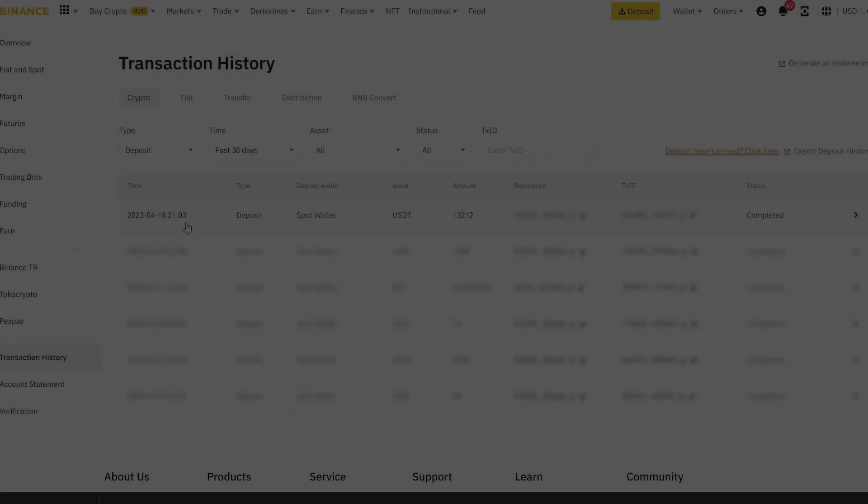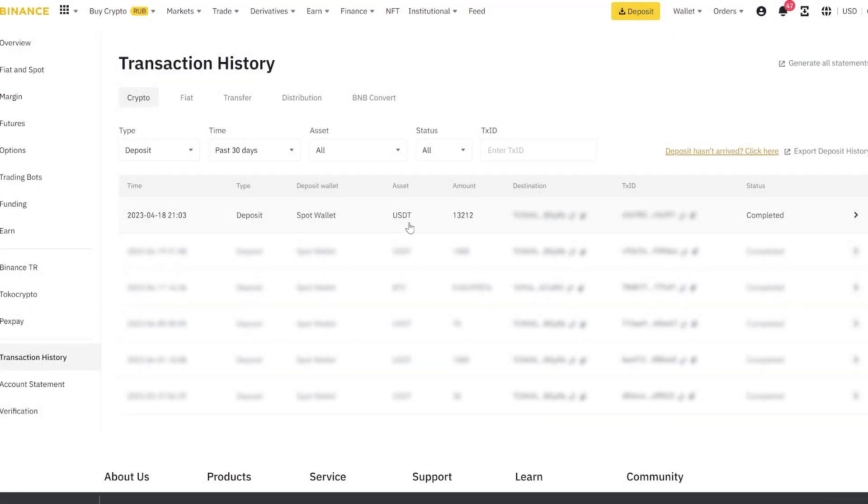As you can see in this way, we earned $1,200 in just one round. Use this scheme. Have a nice day, everyone.